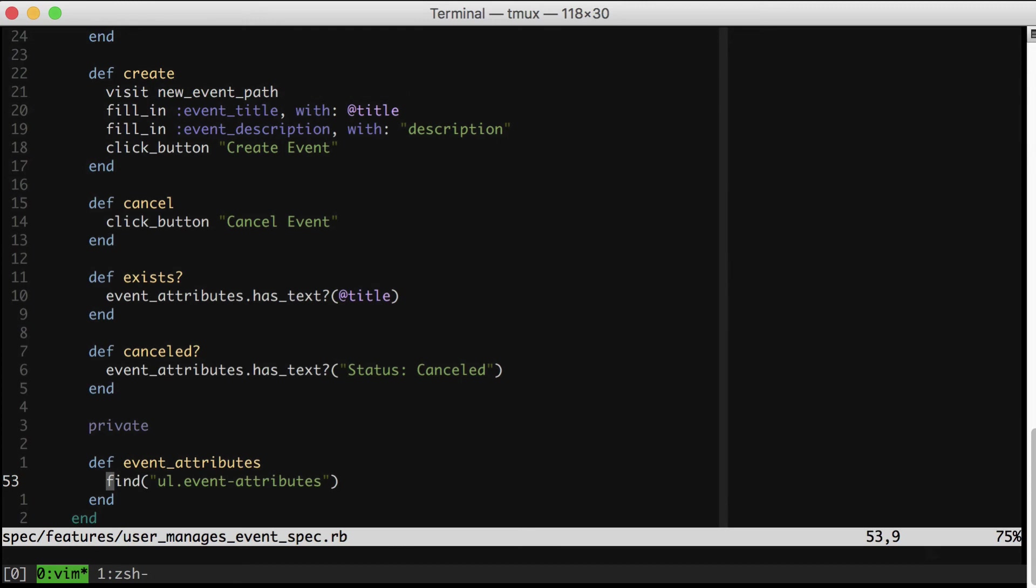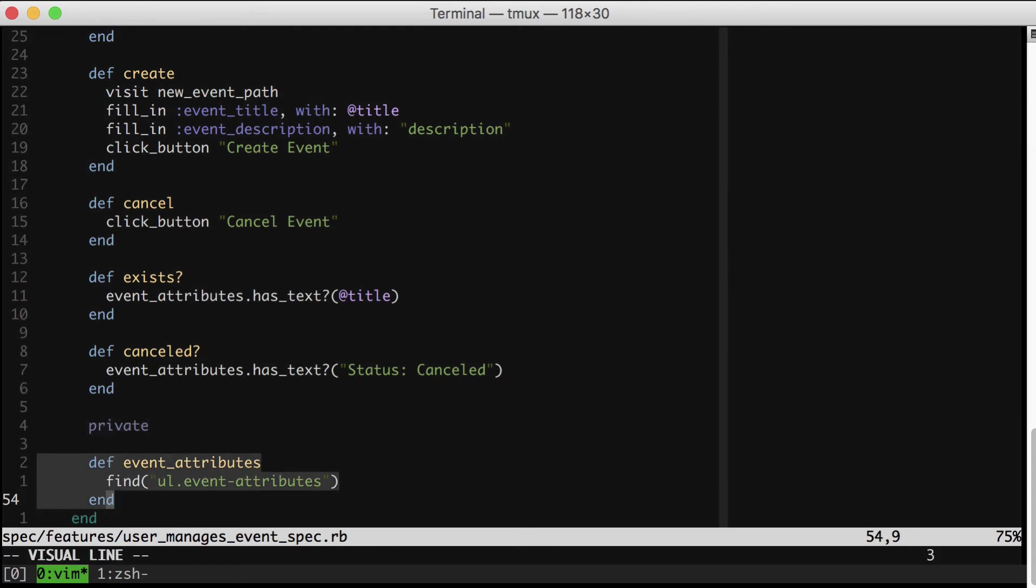Also, because I was able to shove this method under the private keyword, it tells you that this is a pretty boring implementation detail of this object, which is another one of those subtle implicit messages that I love to send with code whenever possible.